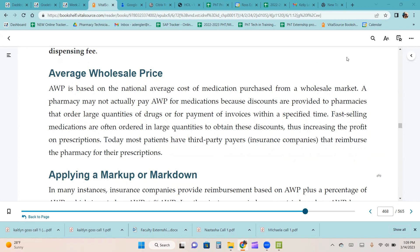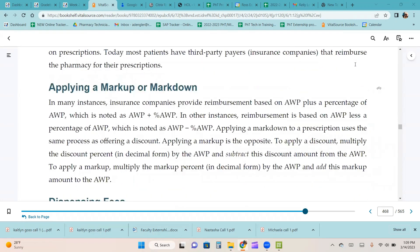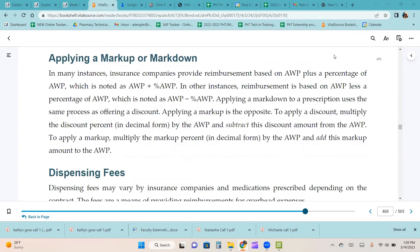Today, most patients have third-party payers, which are insurance companies, that reimburse the pharmacy for their prescriptions. In many instances, insurance companies provide reimbursement based on AWP plus a percentage of AWP. In other instances, reimbursement is based on AWP minus a percentage of AWP. To apply a discount, multiply the discount percent in decimal form by the AWP and subtract the discount amount from the AWP. To apply a markup, multiply the markup percent in decimal form by the AWP and add this markup amount to the AWP.